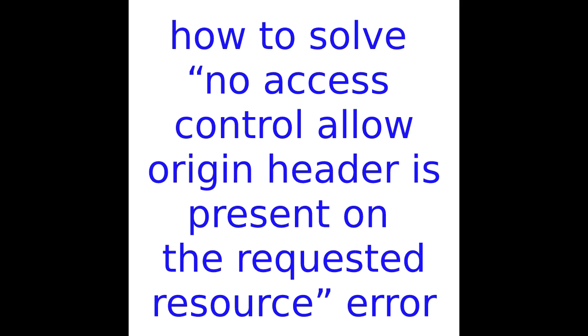In this tutorial, I'm going to show you how to solve no access control allow origin header is present on the requested resource error in Laravel.